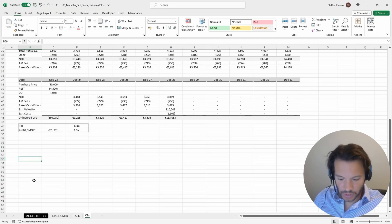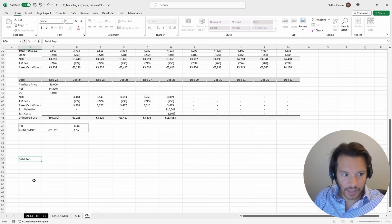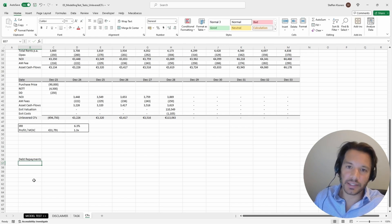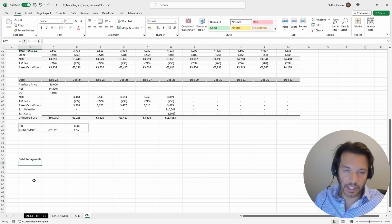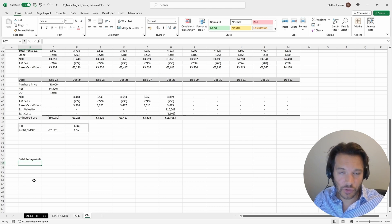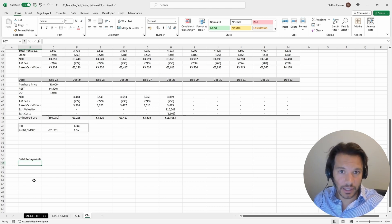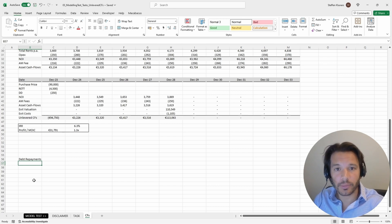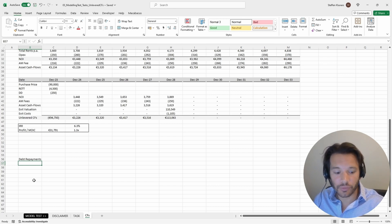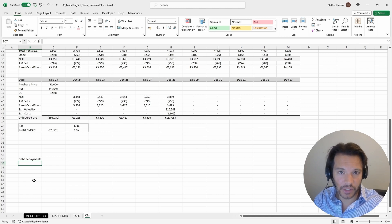The debt repayment schedule basically shows you what is the debt balance at the beginning of the period, then the interest cost — the cost of debt — then the amortization, which is a principal repayment, and then the balance of the remaining debt outstanding.